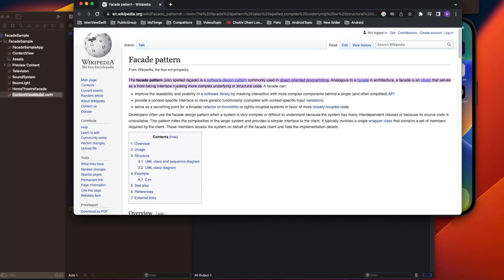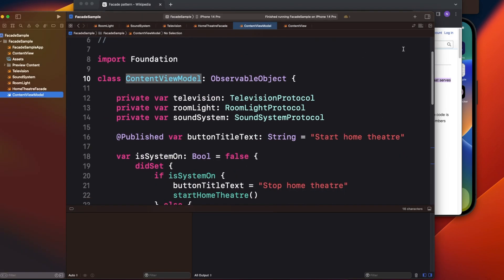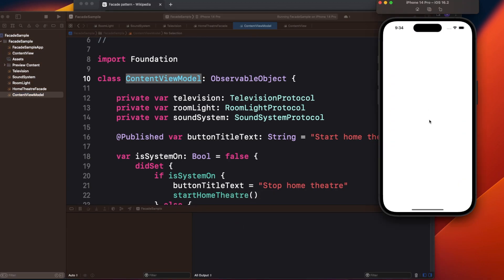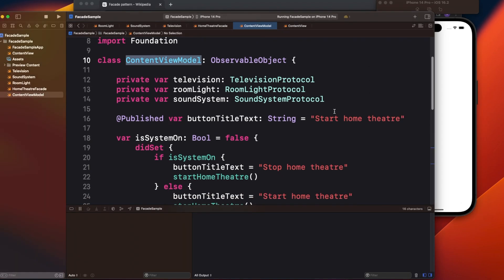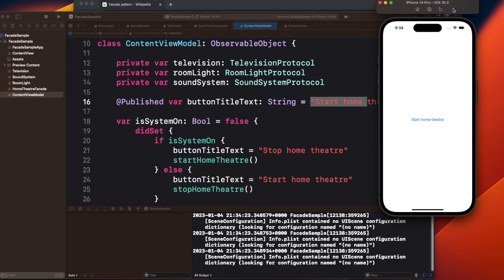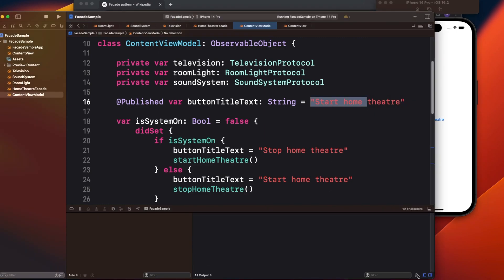When you switch off home theater mode, it turns off the television, turns on the light, and turns off the music system. Let's see how this can make your code simpler, more readable, and more scalable. In this simple demo app, there is a button with two states: 'Start Home Theater' and 'Stop Home Theater'.